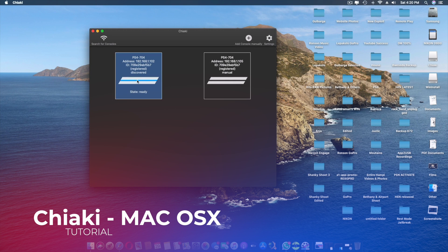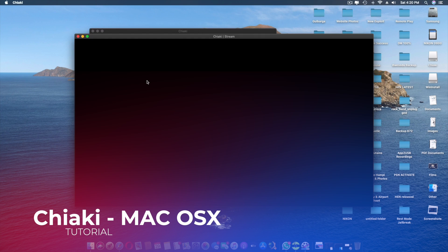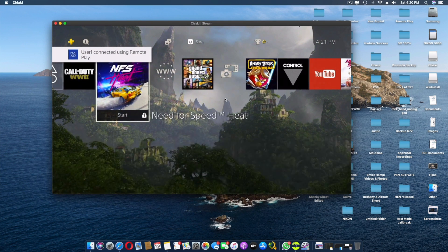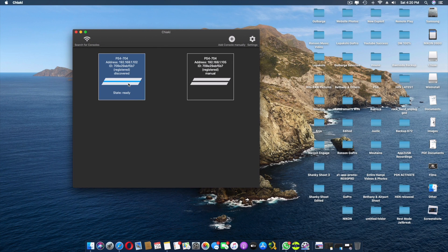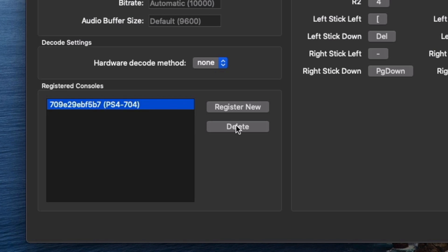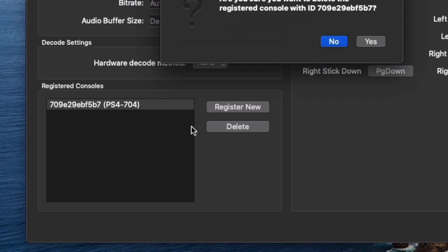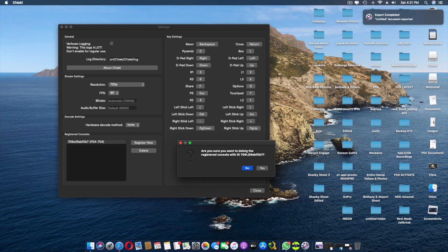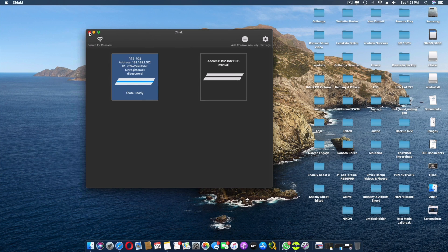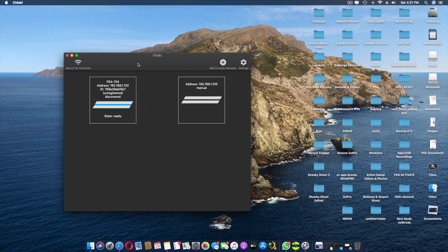Now for Chiaki on Mac. I have the app running and my PS4 already registered — clicking it loads my PS4 right away. I'm going to close this and start from the beginning so you can follow along. In Settings you can see keyboard settings and resolution options — you need a PS4 Pro for 1080p. I'll delete my registered console so we can go through the process fresh.